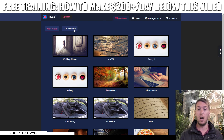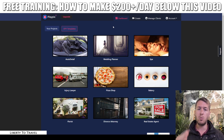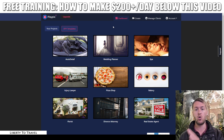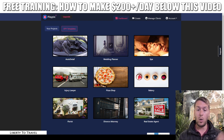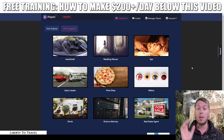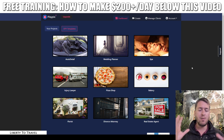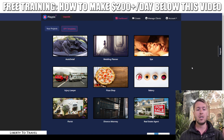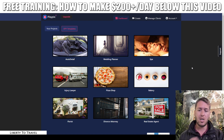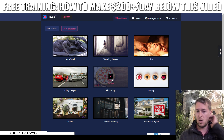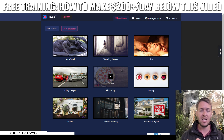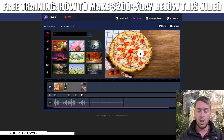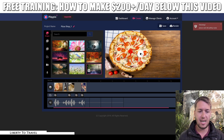It also comes with done-for-you templates in different niches. PlayPix comes with a commercial license allowing you to sell the videos you create to clients — like wedding planners, spas, bakeries, and pizza shops. You can put together a video with one of these templates in just a few minutes and charge hundreds of dollars for it. The templates are pretty much done-for-you videos where you just edit in your own images and sound. Here we have this pizza place video as an example.